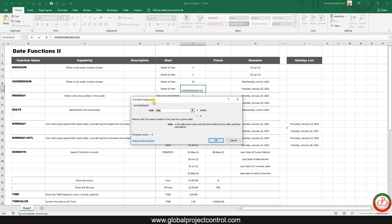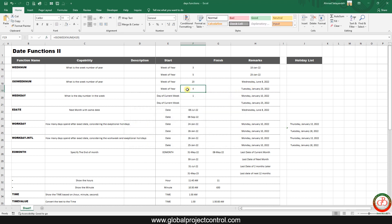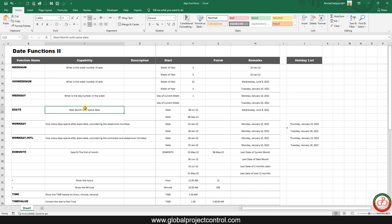Now another sample for ISOWEEKNUM — I select the date 25th of January, exactly like the WEEKNUM example above, but the result is different. This is because in ISO week numbering, the 1st of January 2022 is included in week one, which is why there is a difference between the two results.